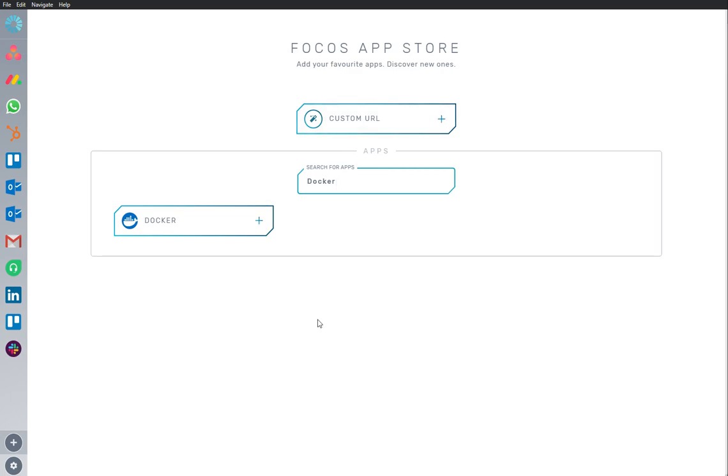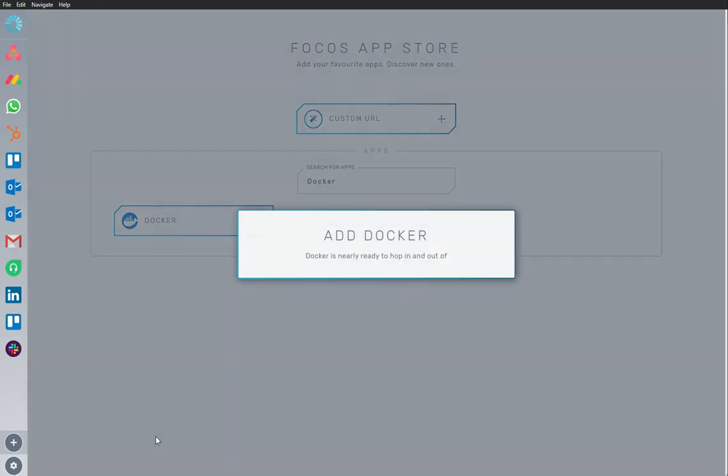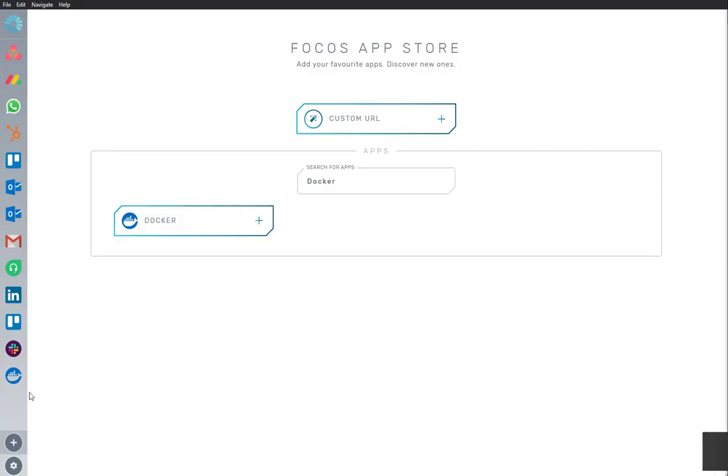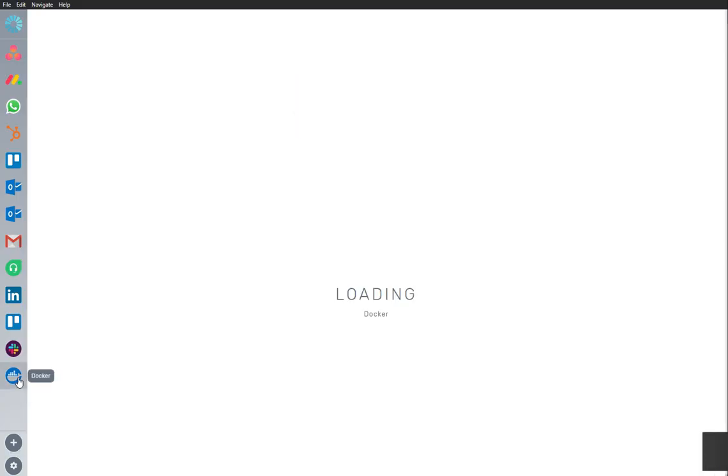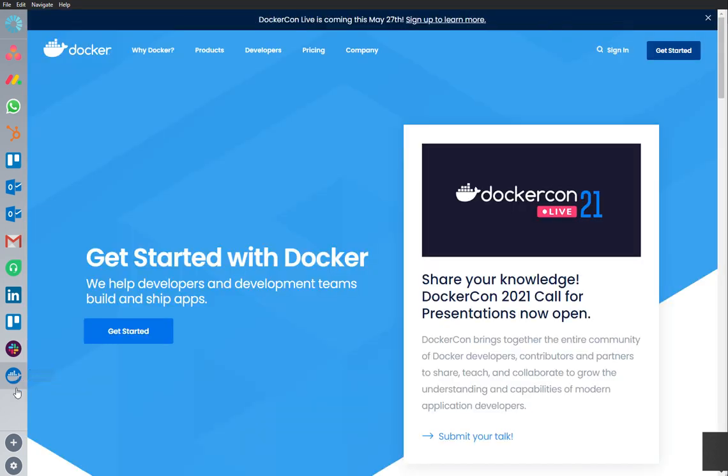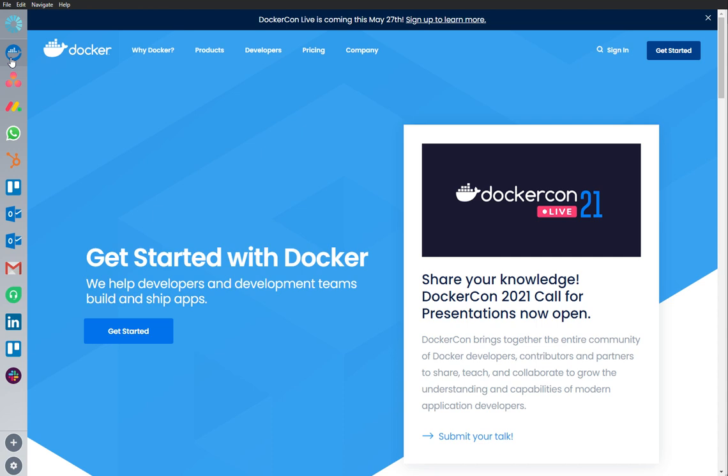I'm going to add an app to my workspace. Docker is an important app that I use frequently, so I'm going to rearrange it and bring it to the top of my sidebar where I can continue to work from here securely and uninterrupted.